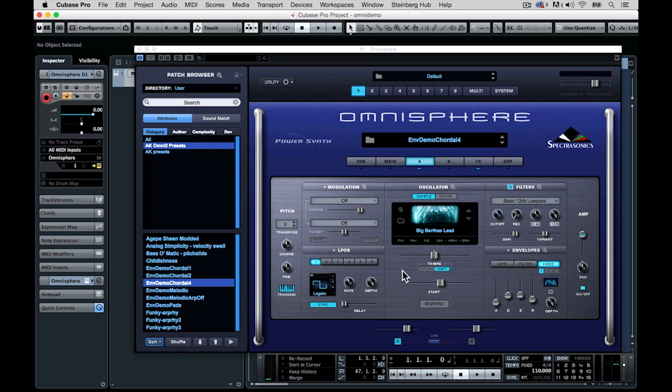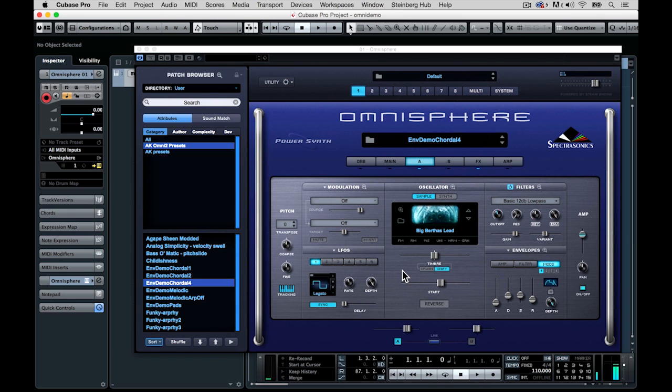These examples are going to use the envelopes in Omnisphere to control and shape the sounds we're playing. So first let's look at a patch with these techniques not implemented yet, so we can hear how it originally sounded. I'm just going to play some notes on my keyboard. It's just a big power synth.